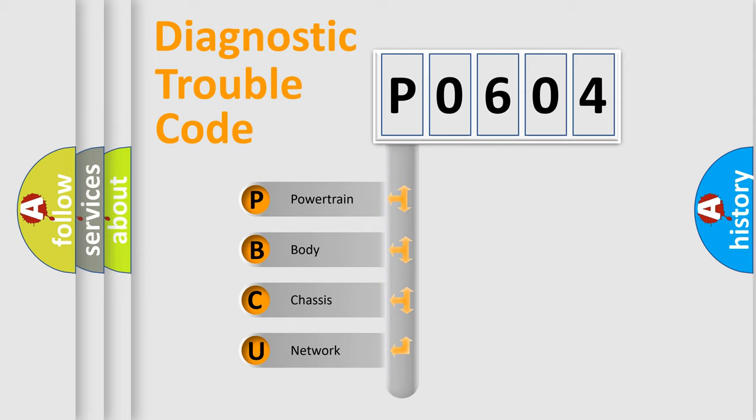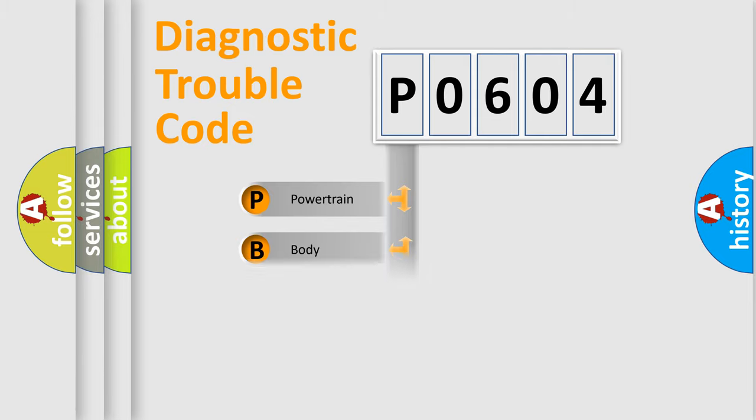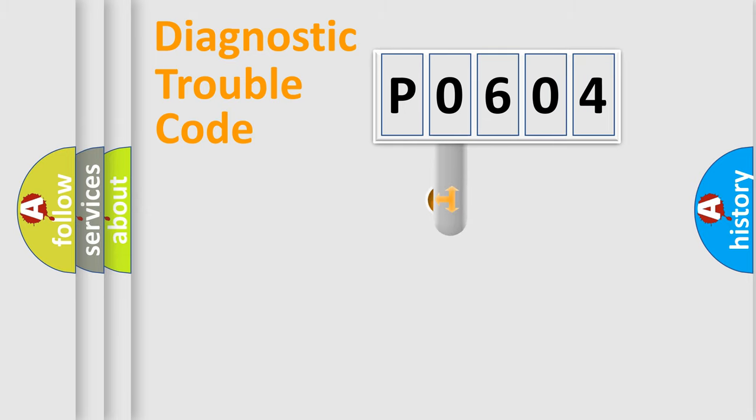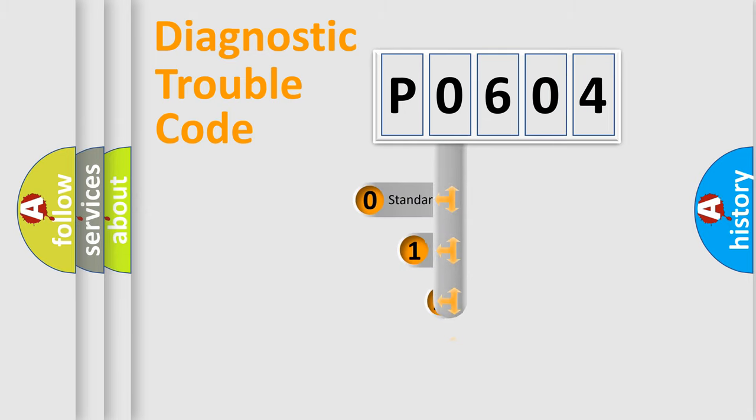We divide the electric system of automobile into the four basic units: Powertrain, body, chassis, network. This distribution is defined in the first character code.